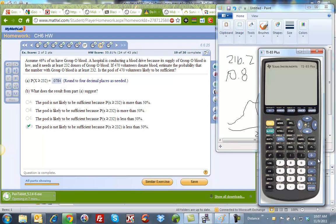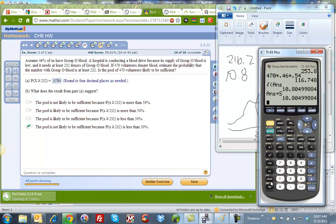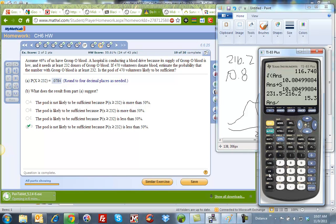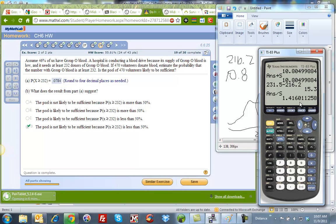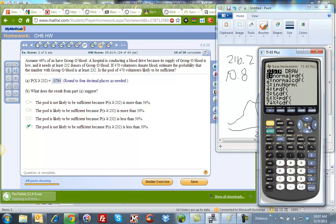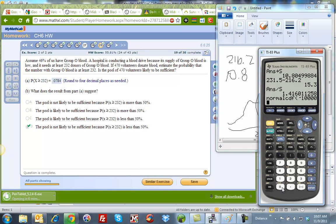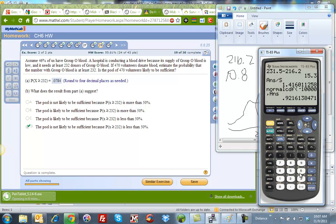So I do my math. I have 231.5 minus my mean 216.2, enter. And now I'm going to divide that by my standard deviation. And I get 1.416, so that's my z-score. Now I can look on my distribution here, second distribution, normal CDF. So the value from negative 10,000 to my answer, I get 0.9216.